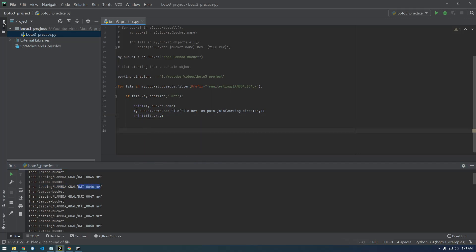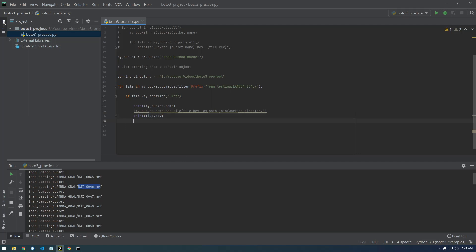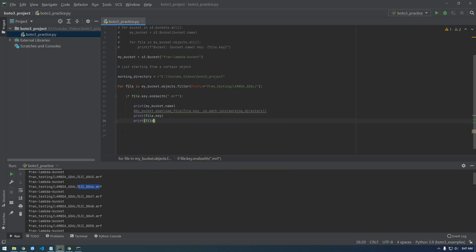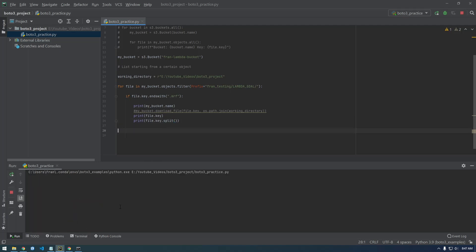So what I'm going to do is let's comment out the download. We're not ready for that yet. We have to construct the local file name first. So let's try this, let's print file dot key. That's split, is that how you do it, dot split? Let me see.